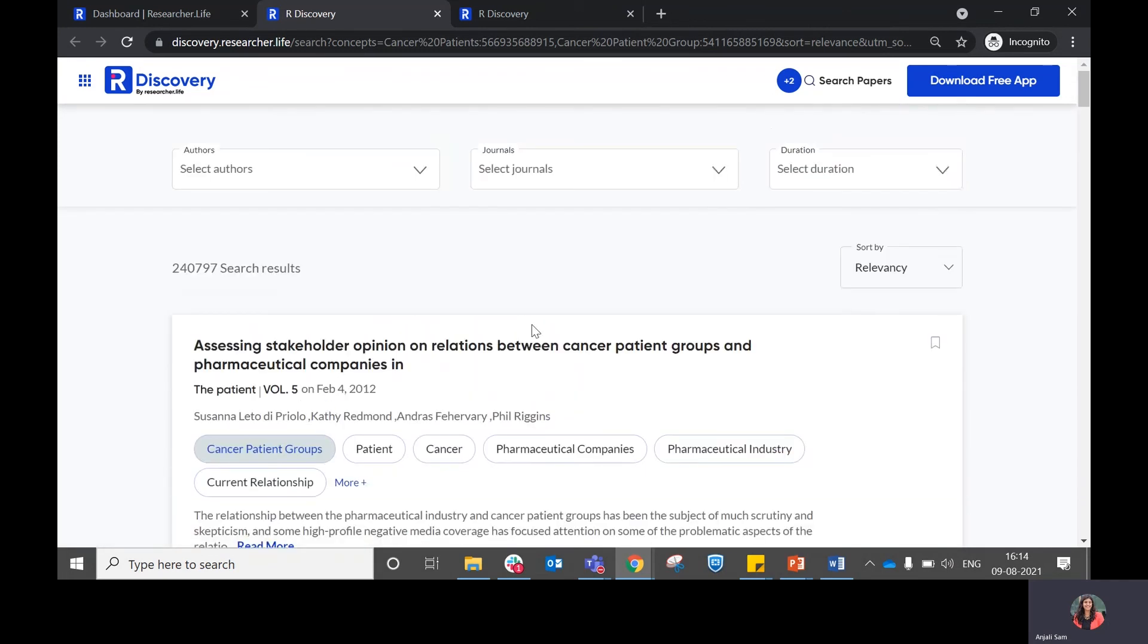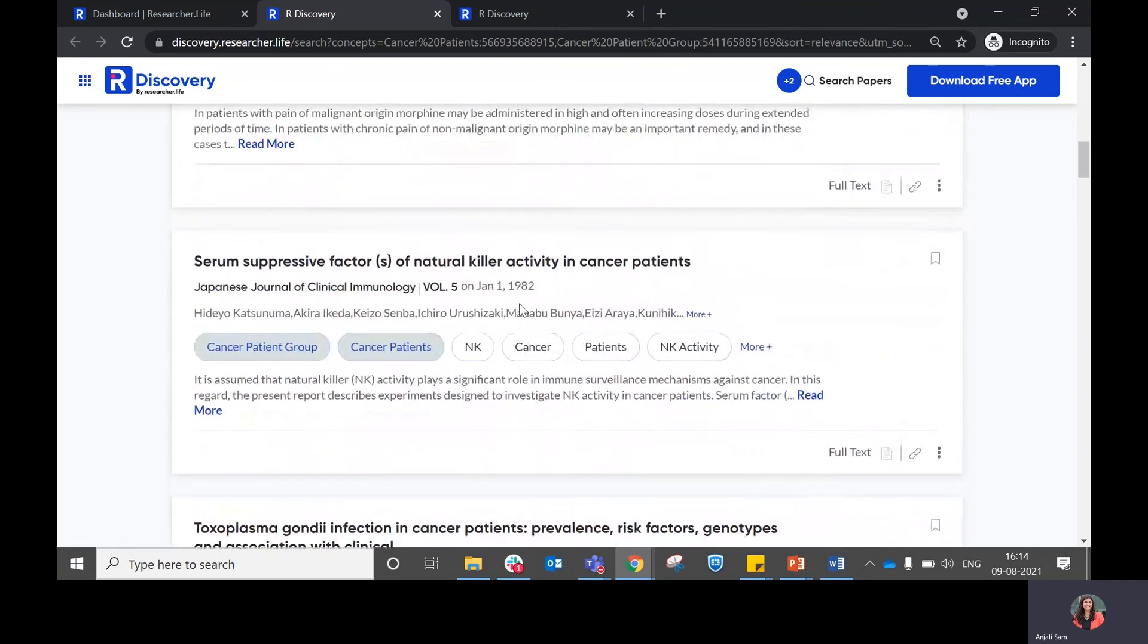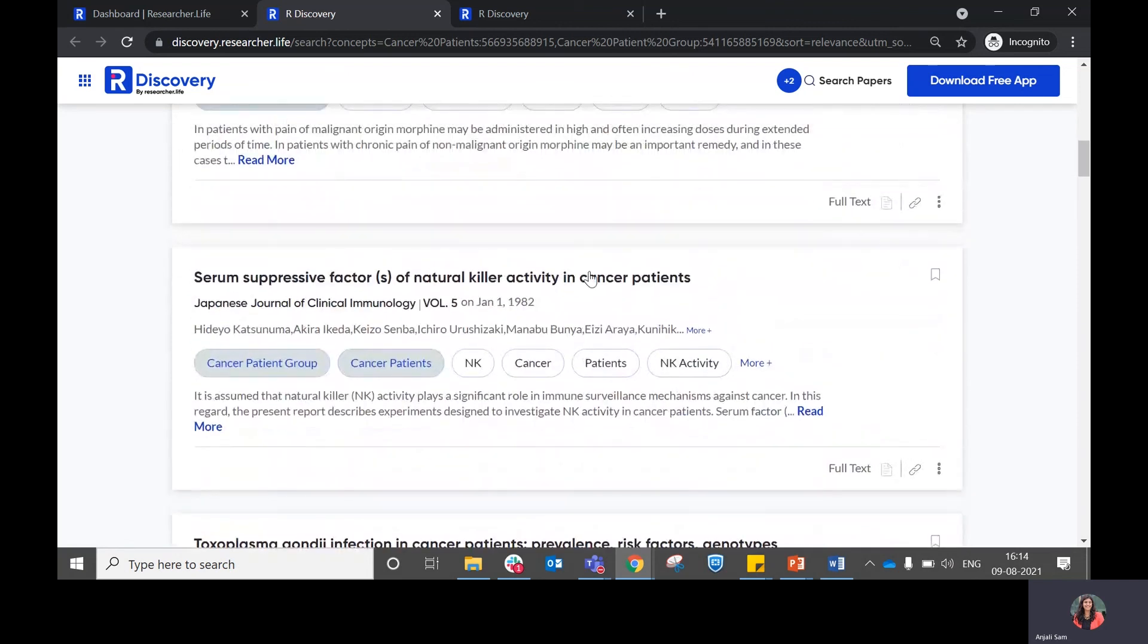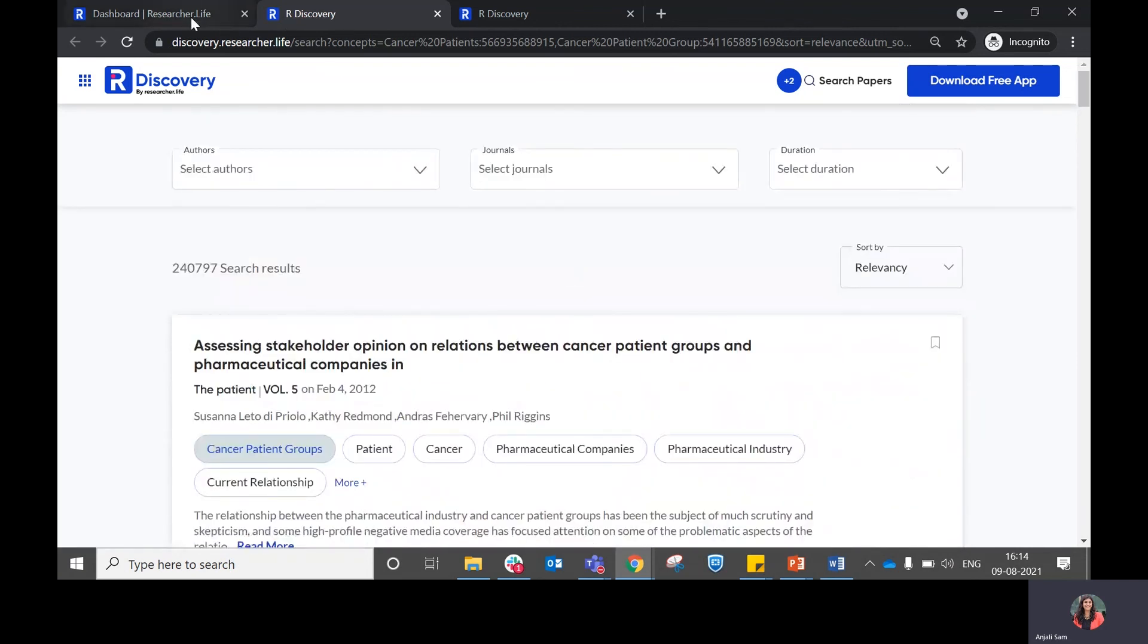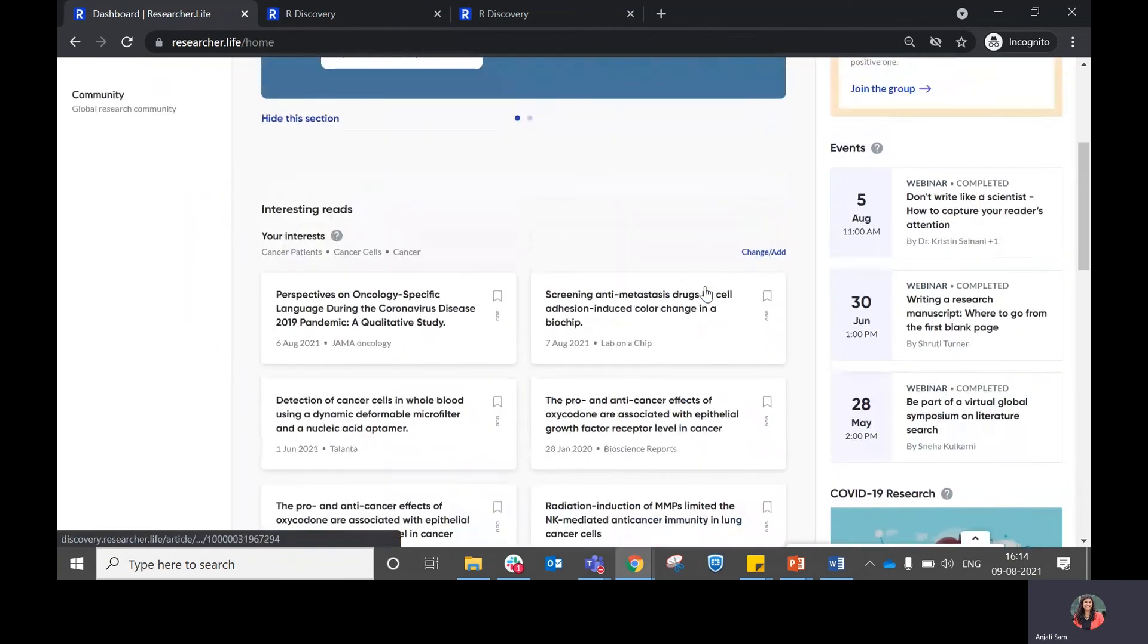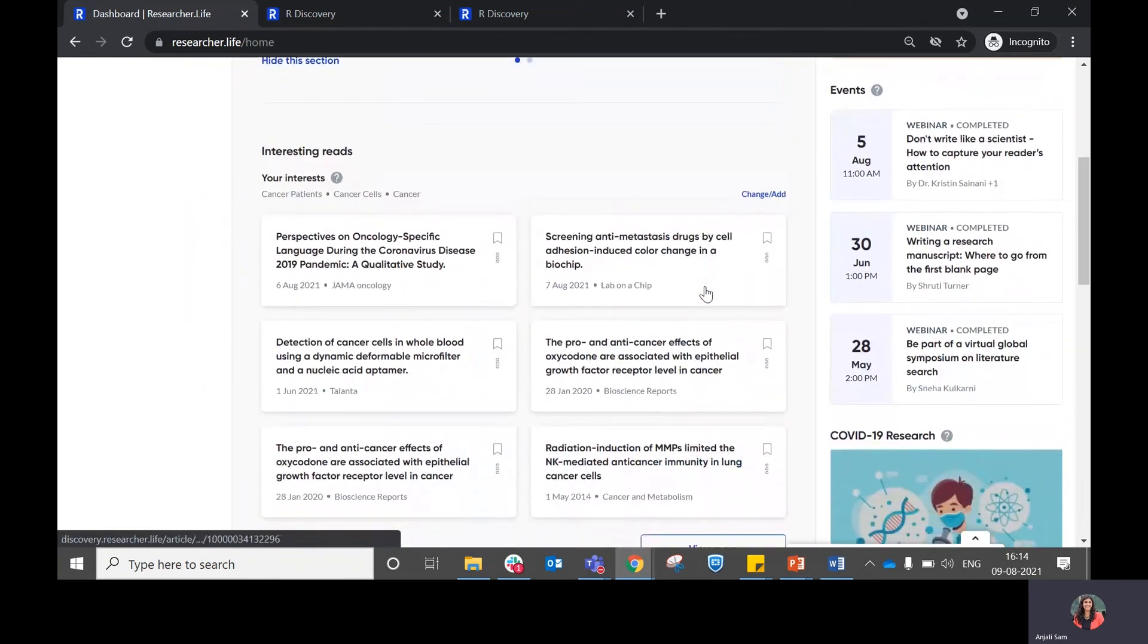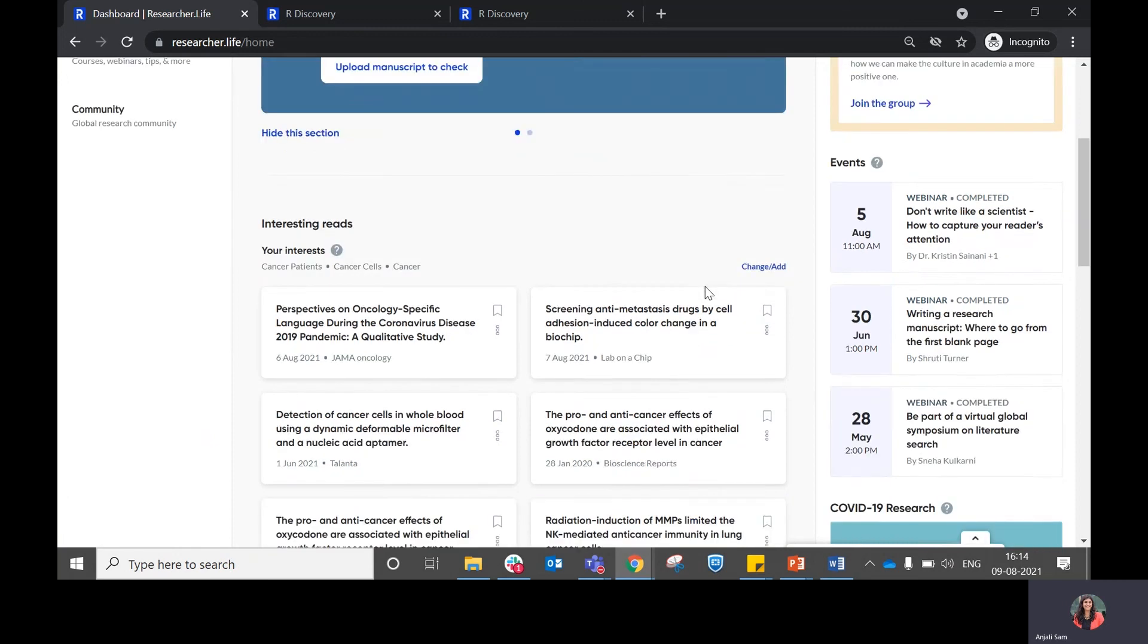If you feel these are relevant to you, you can choose to explore them, read them, or save them for later. So this is how you can use your ResearcherLife dashboard to find papers which are relevant to your interest.